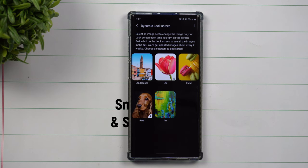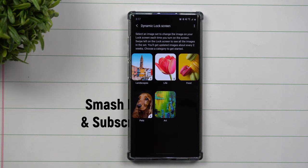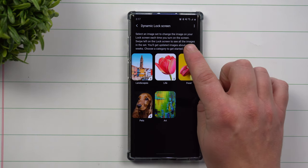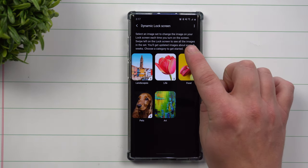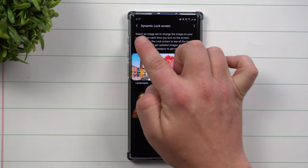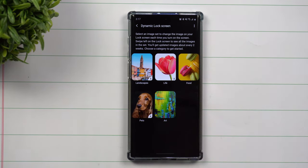Hey everybody, welcome back to Samsung in a Minute, the channel that trains you on your Samsung Galaxy devices in around two minutes. Today we'll be talking about dynamic lock screen. What exactly this does is you're able to select an image set to change the image on your lock screen each time you turn on the screen.